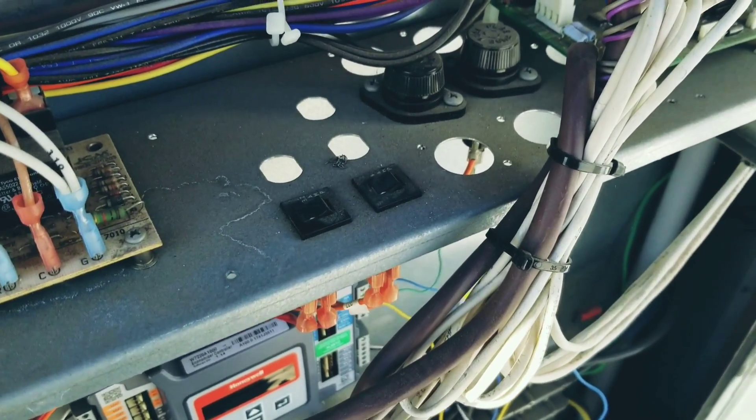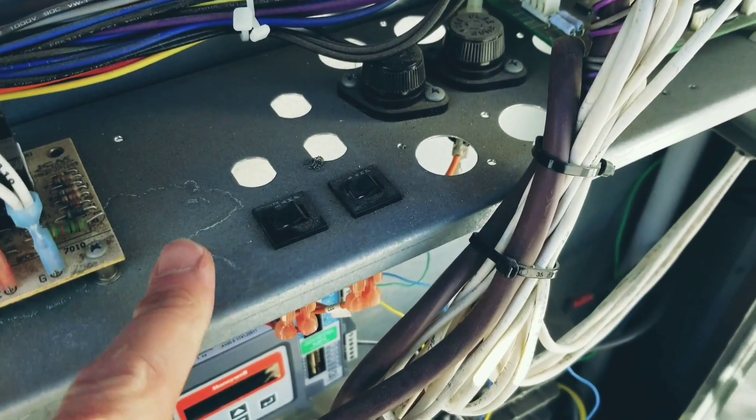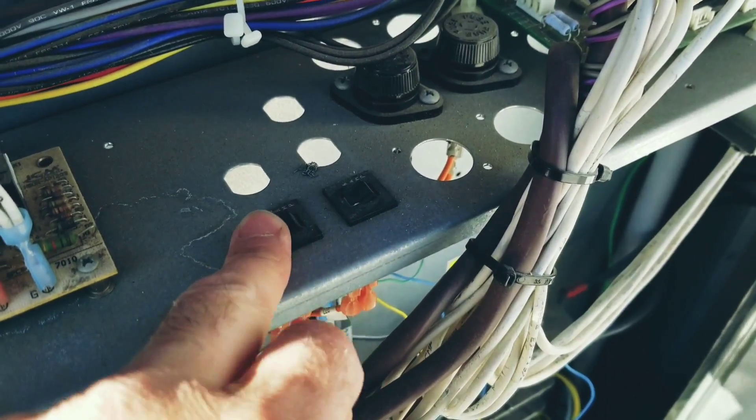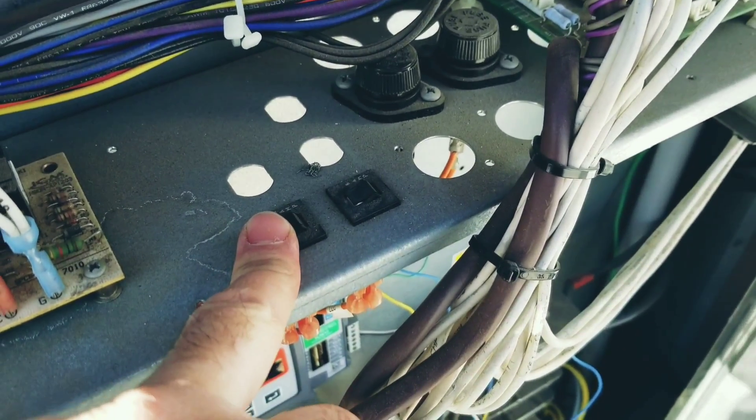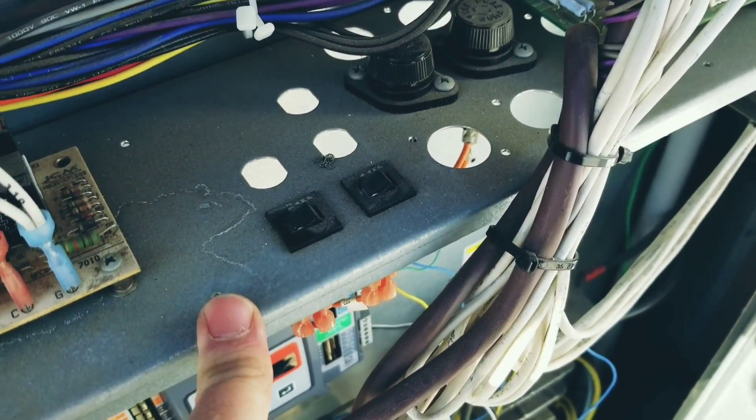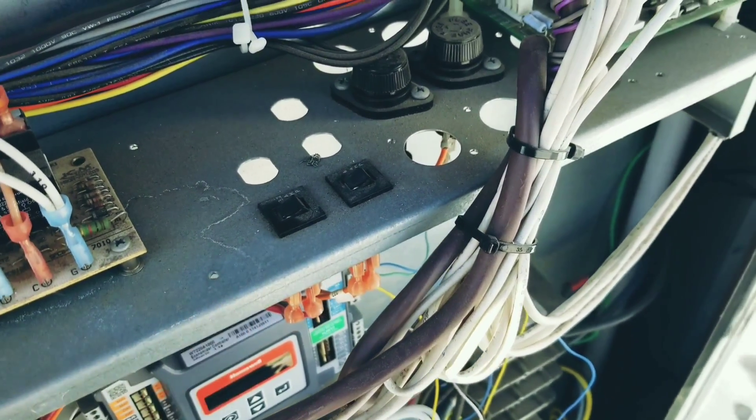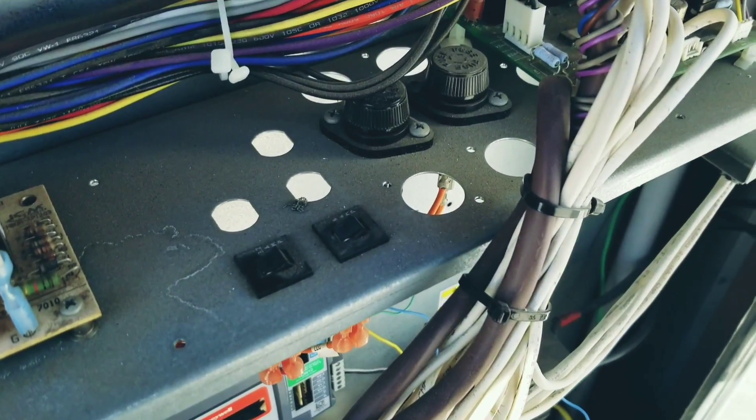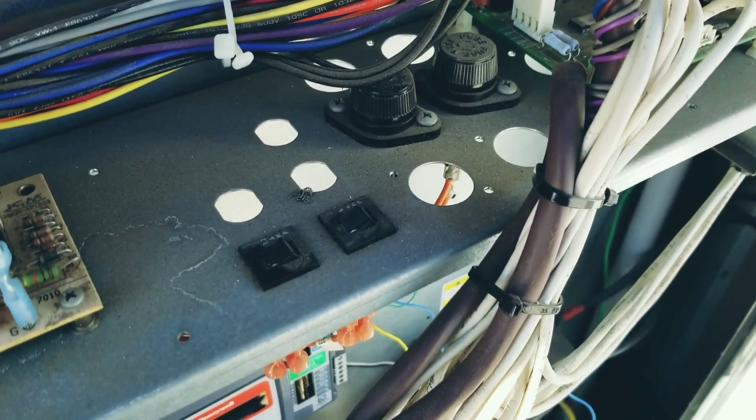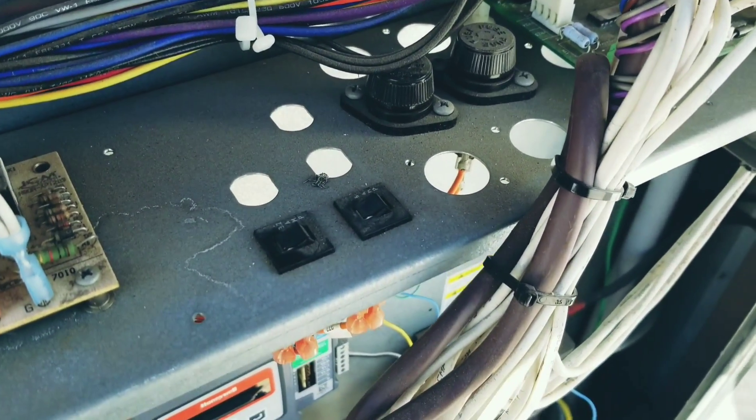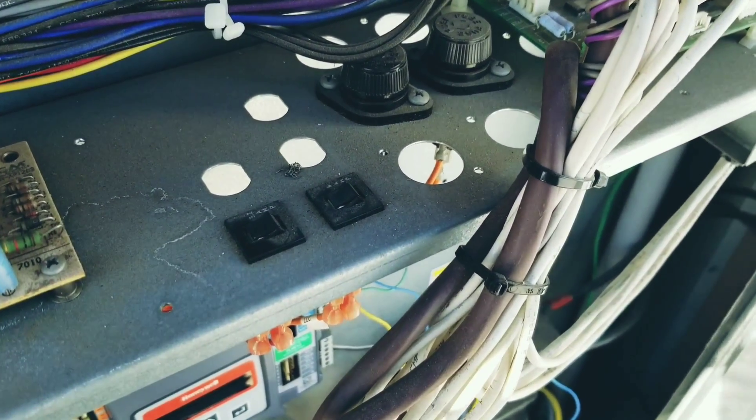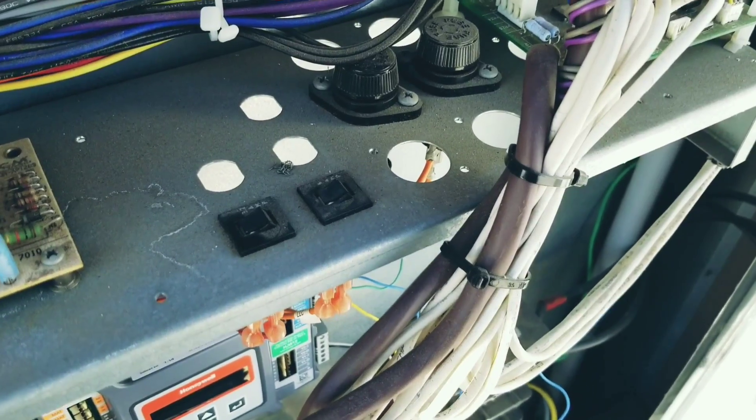When I originally got to this unit, this breaker here was tripped. I reset it and it stayed reset, but now the fan tries to start and stops right away, and then about a minute later it does it again.